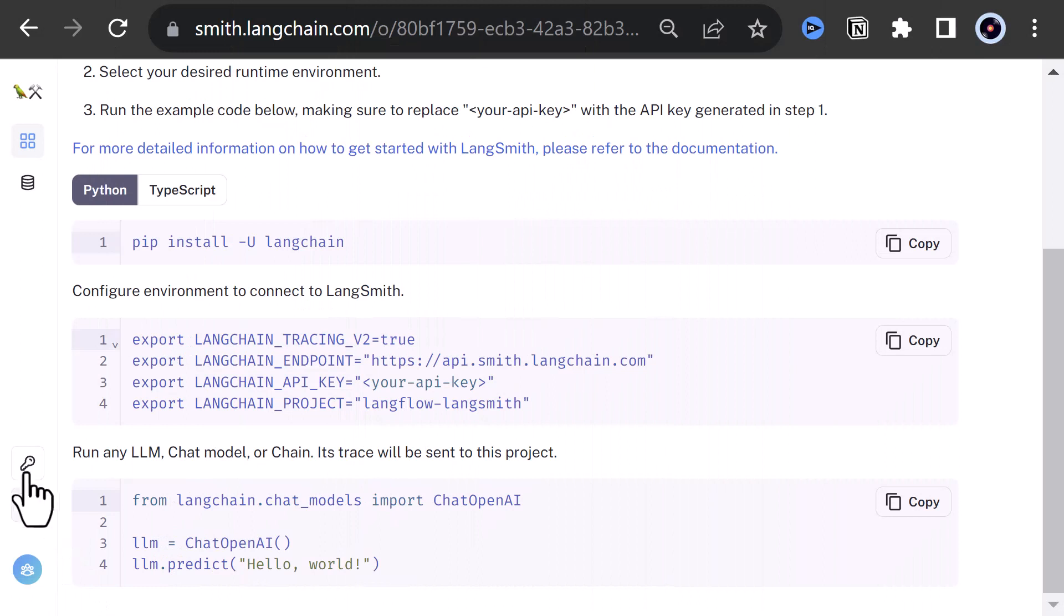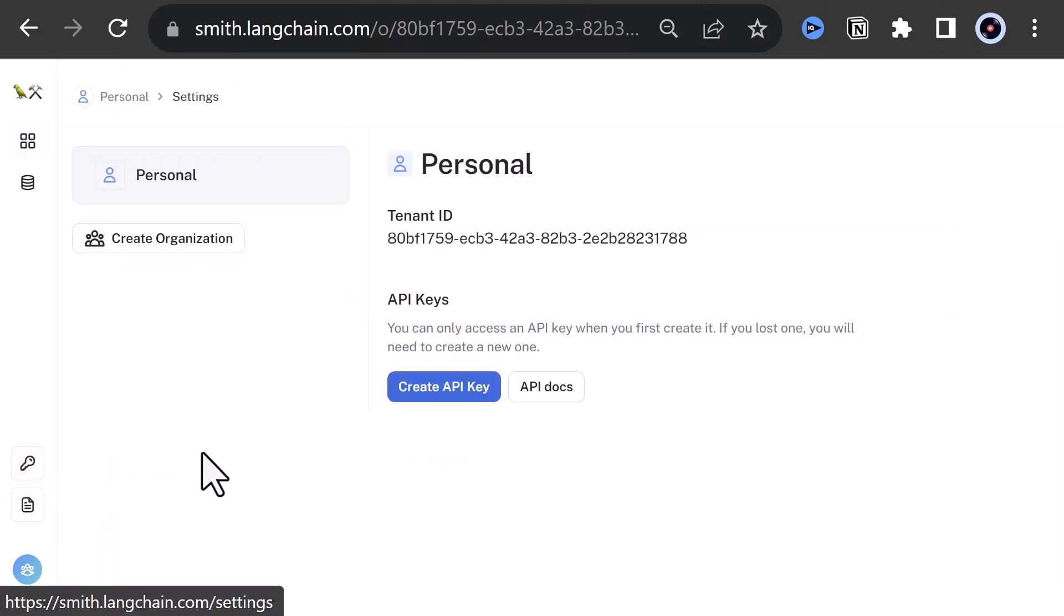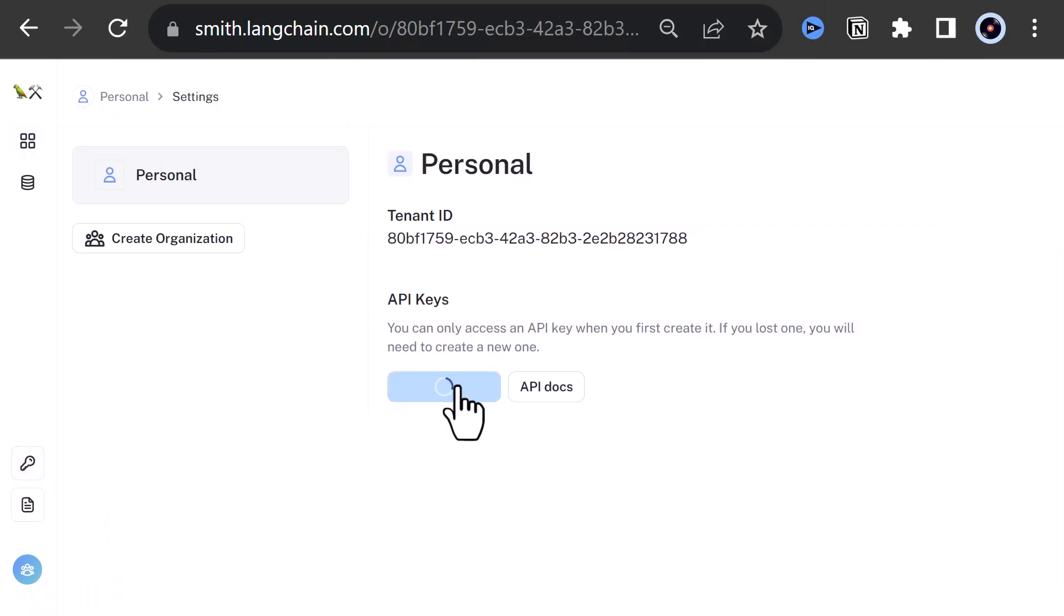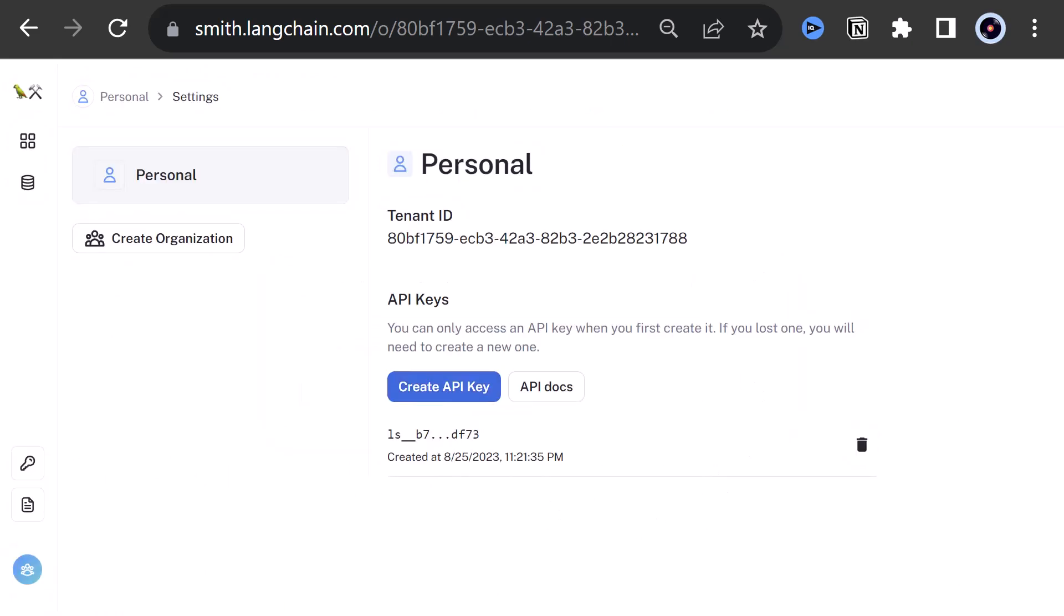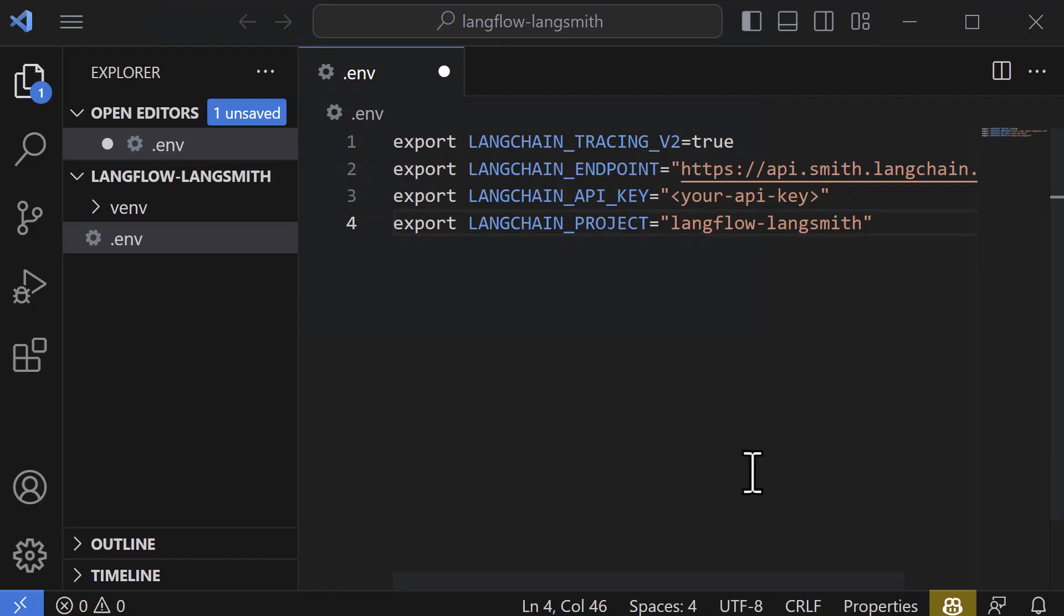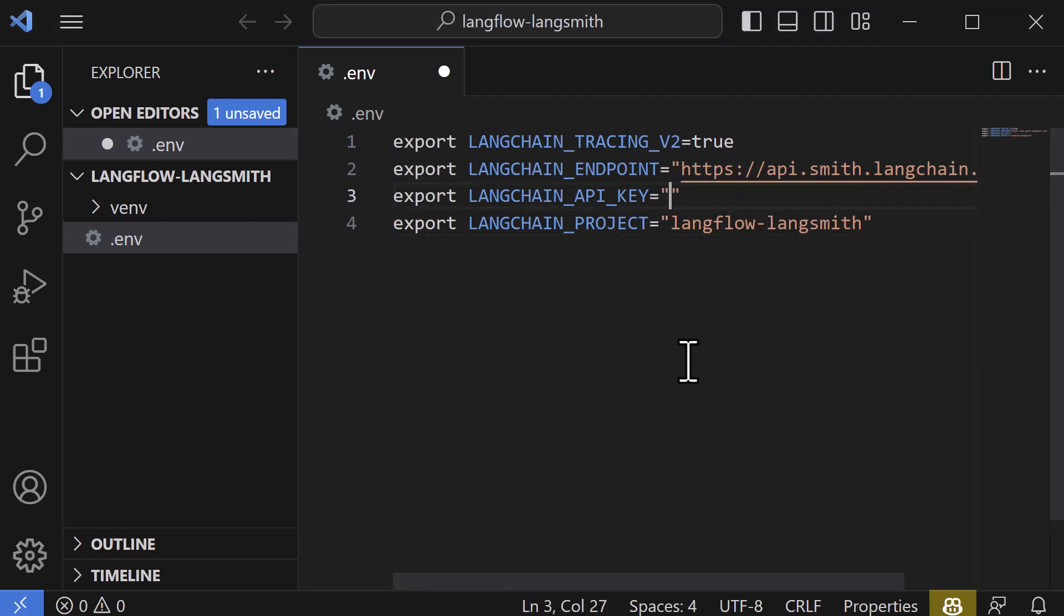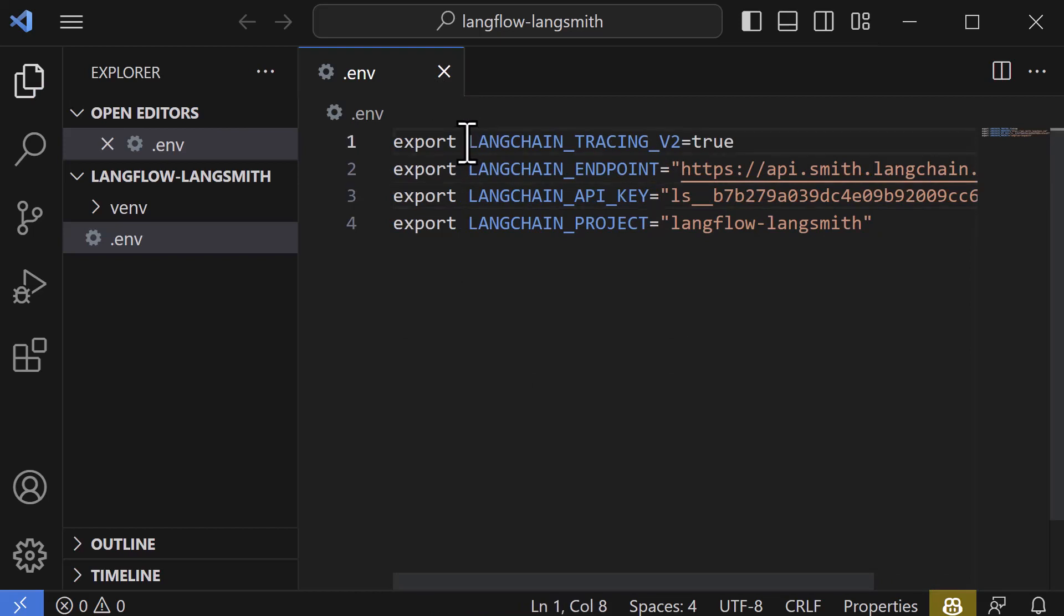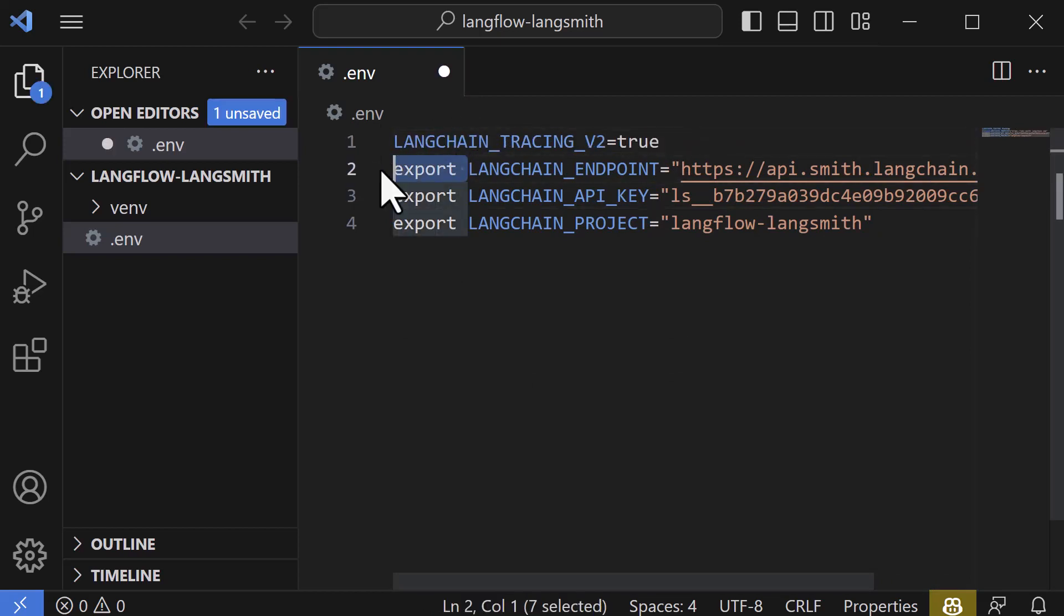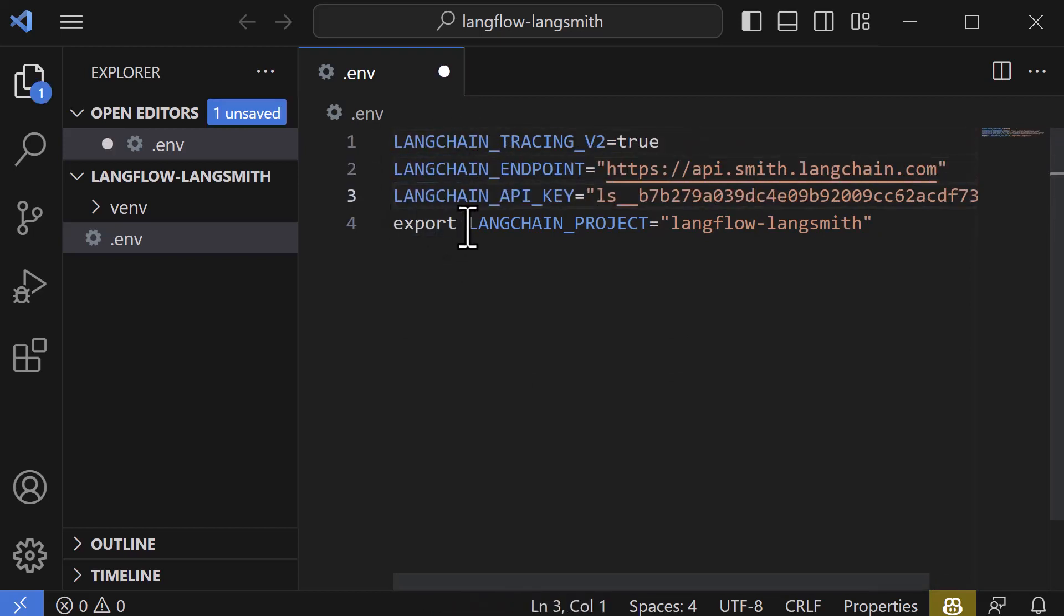So we come back to LangSmith and go to the API section, create an API key, copy the key and close the popup. Back in Visual Studio Code, we paste the key in the right position, remove the export, save and close the .env file.